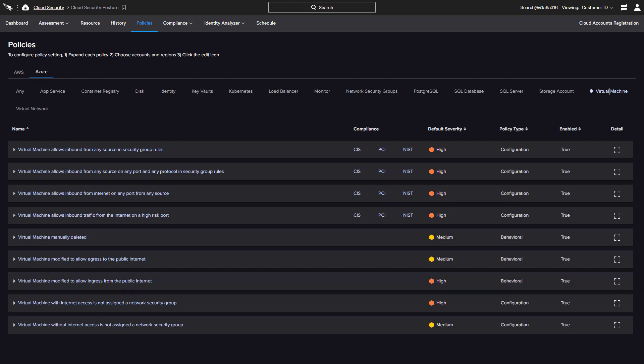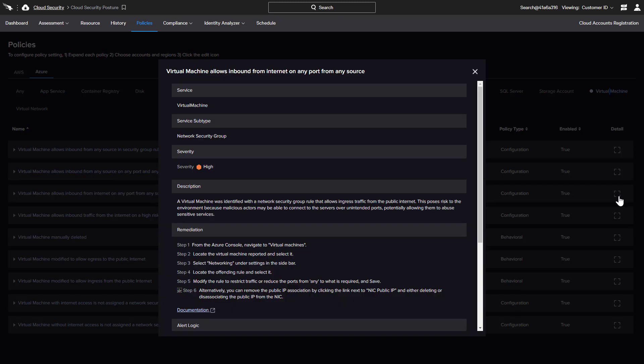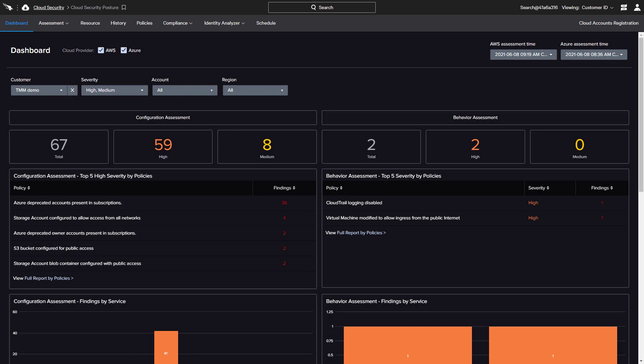Details such as a description and remediation steps as well as alert logic are available for each policy. With the growth of cloud deployments and risk of misconfiguration, it is imperative that companies continuously monitor their environments to minimize risk.